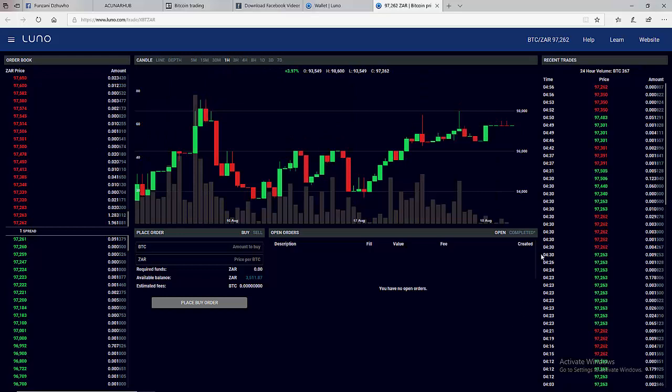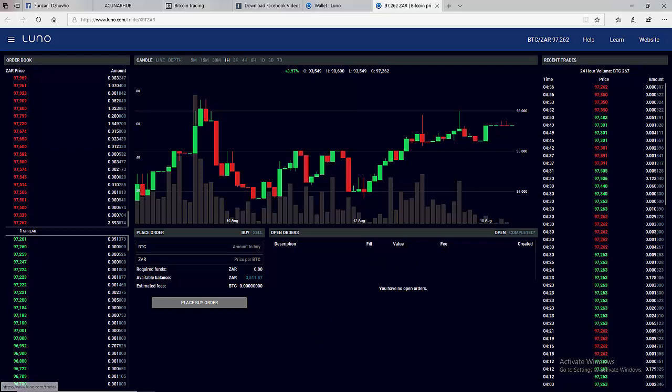Now today what we just want to do is just a simple thing: we want to buy, we want to sell and see how everything has been done on this platform.